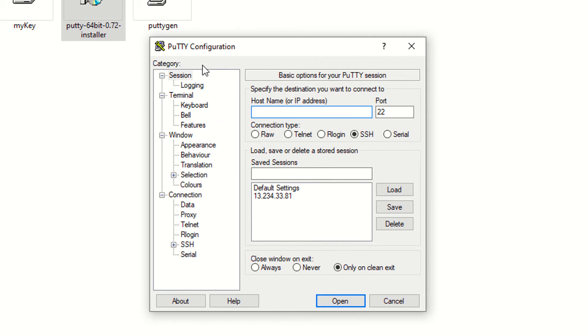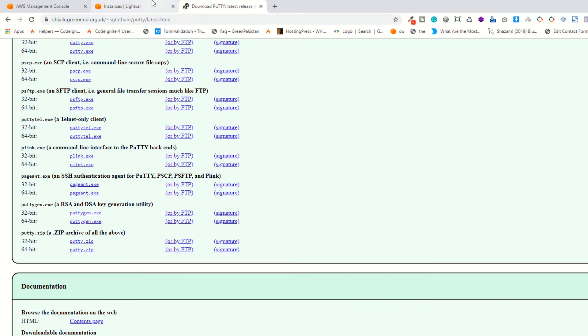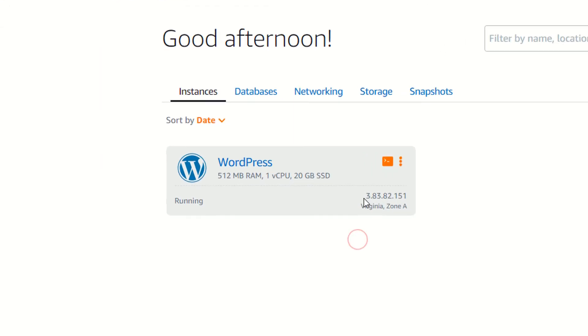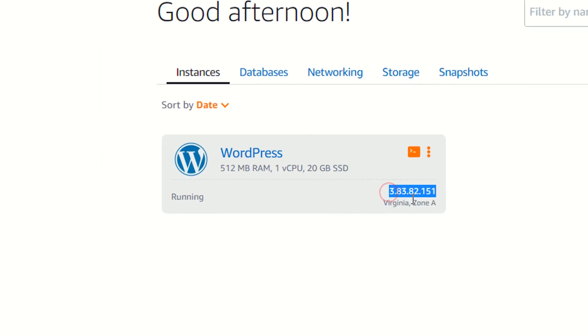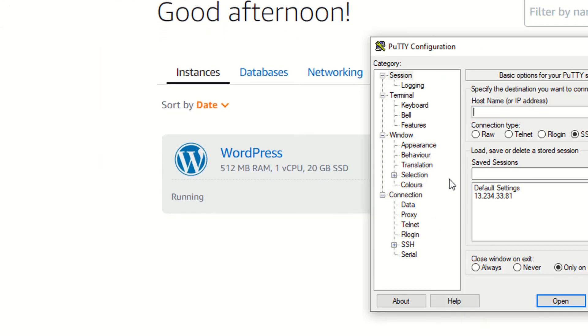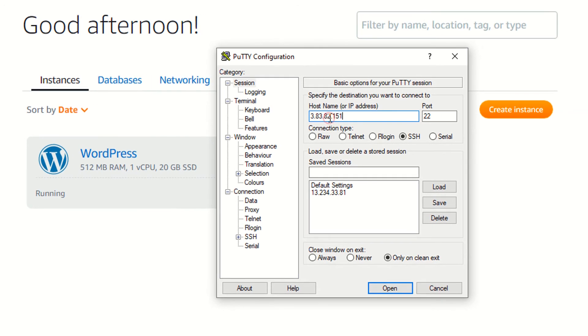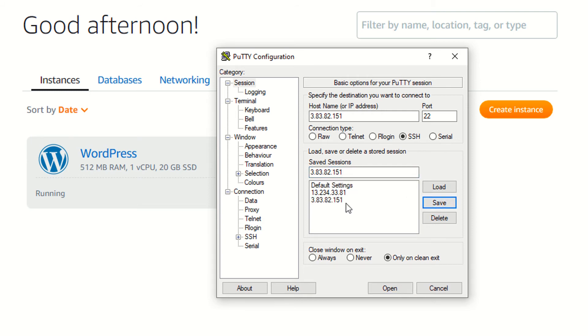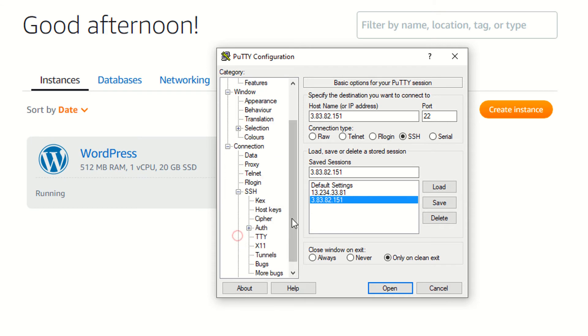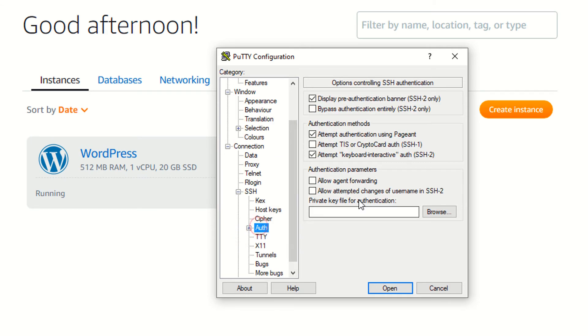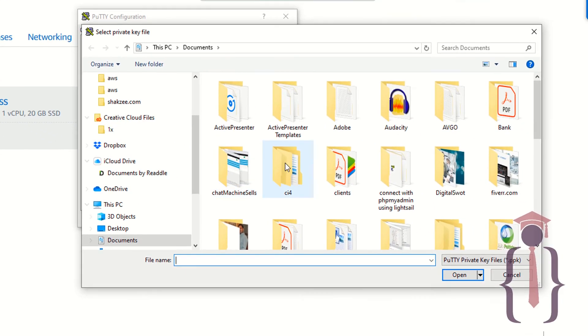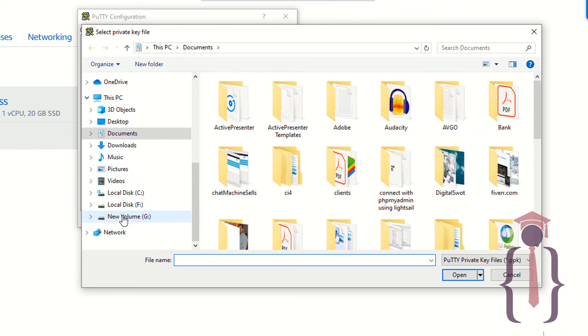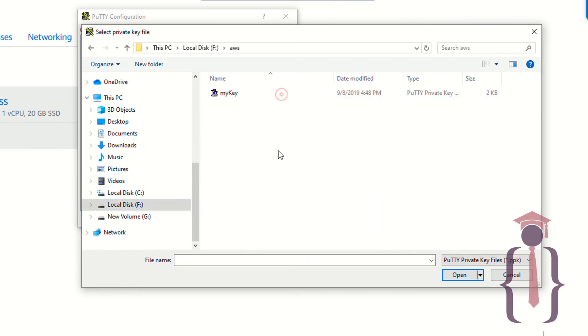Now go to your instance, copy your IP address and paste your IP address here. The port is 22. Save your sessions. I'm saying this is my current IP. Now go to your SSH and click on the auth. Provide your key here which we have just created. I'm saying in the F drive, I have AWS and here is your key.